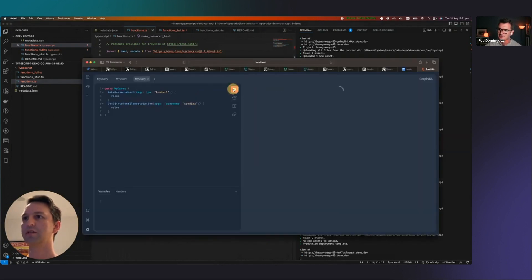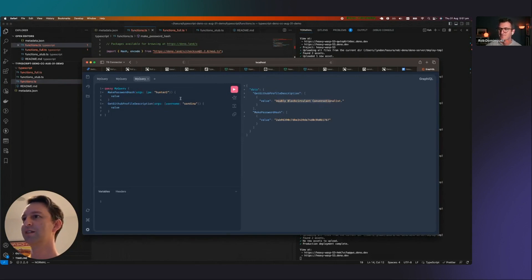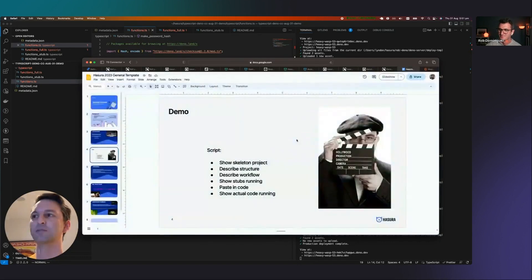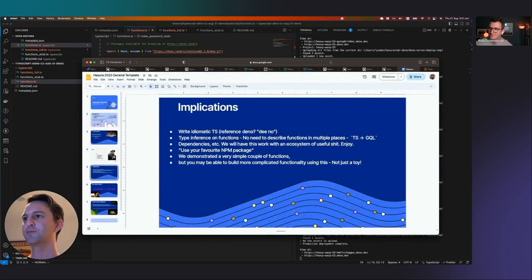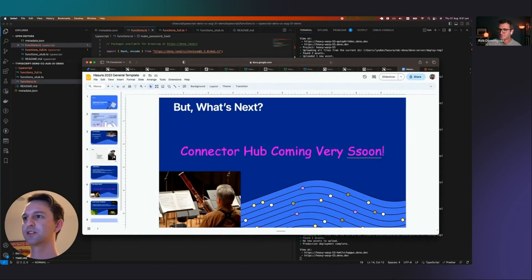If we run them, we've got a GitHub bio lookup for me — Sordina — and we've got a password hash function of the Hunter 2 password with the very secure MD5 hash. So that's pretty much all we've got time for. But this is going to let you write idiomatic TypeScript to achieve function-like capabilities. Please give us some questions.